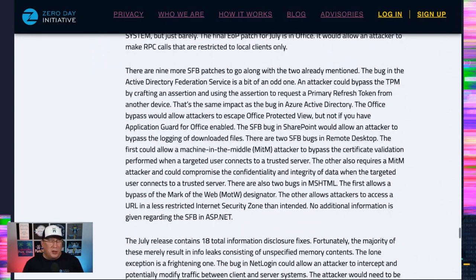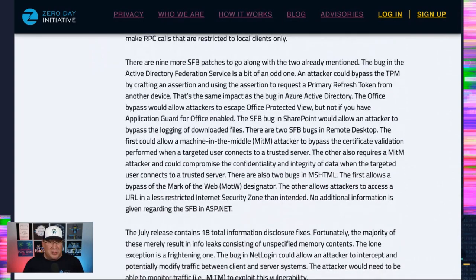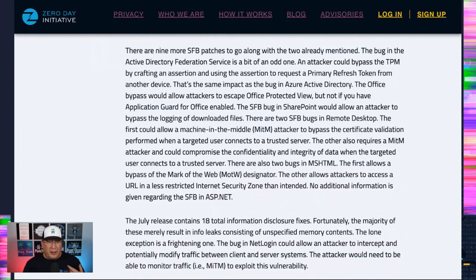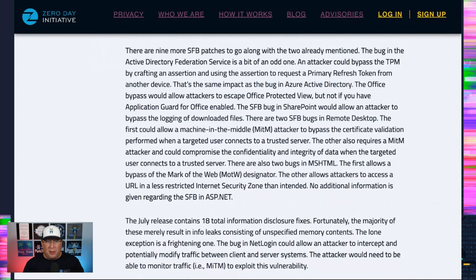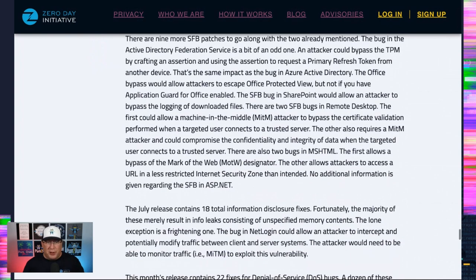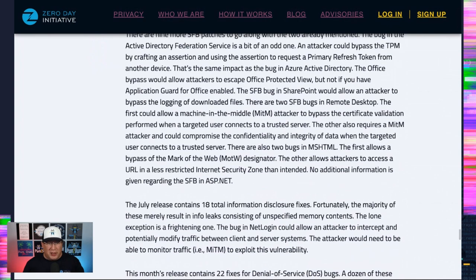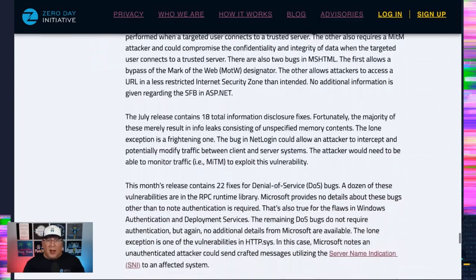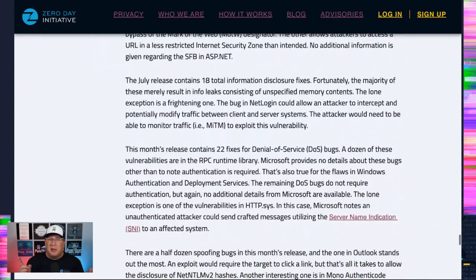A bunch of other security feature bypasses to take a look at. Most of them, again, are evading that warning dialogue. There are some man in the middles as well, specifically in remote desktop. So definitely take a look at those. Lots of denial of service.